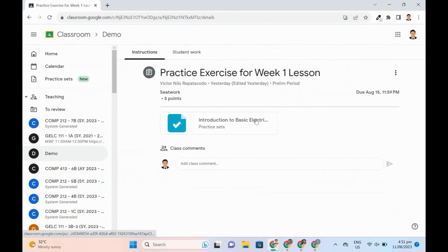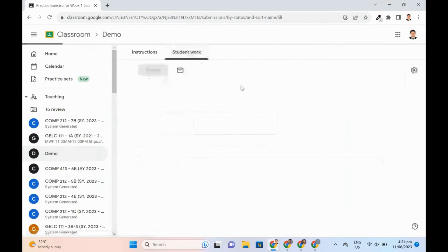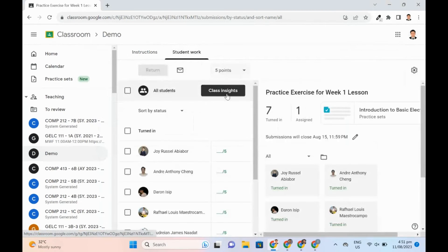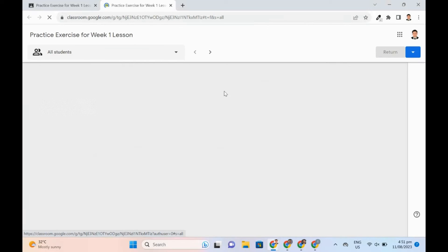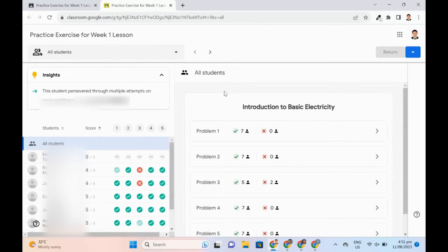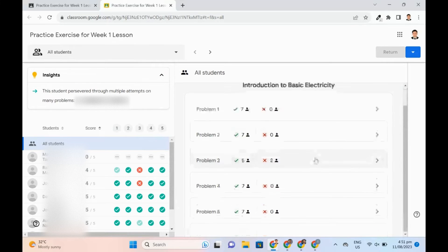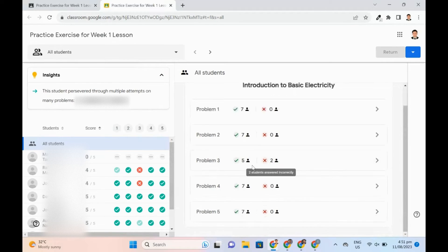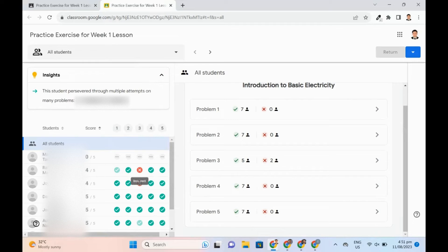Educators can see auto-generated insights. They will see insight into which concepts need more instruction time. The performance trends help them know when to move on and in planning future lessons. With this, they can focus on their students' unique needs.